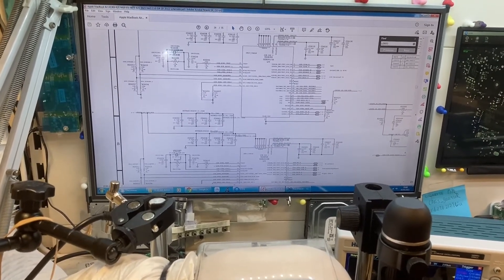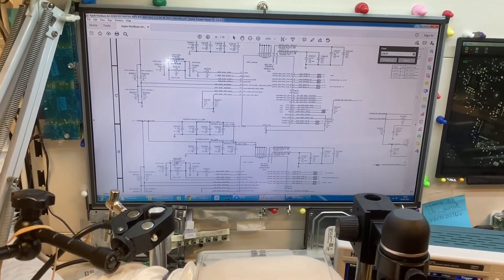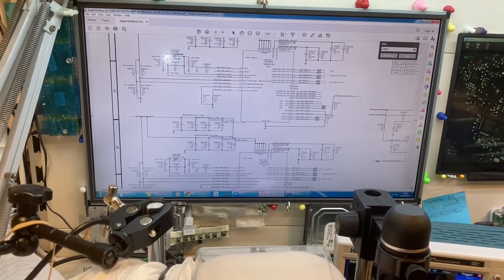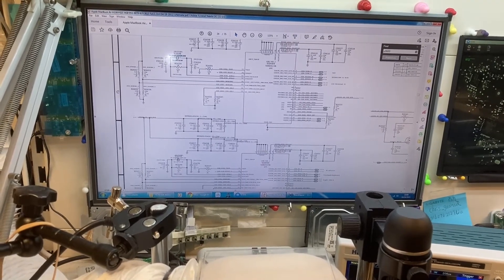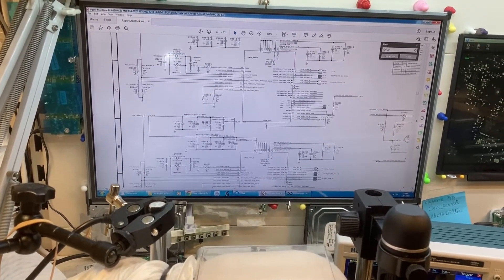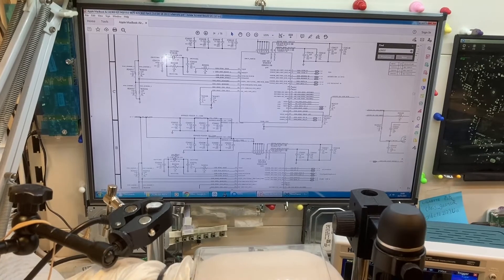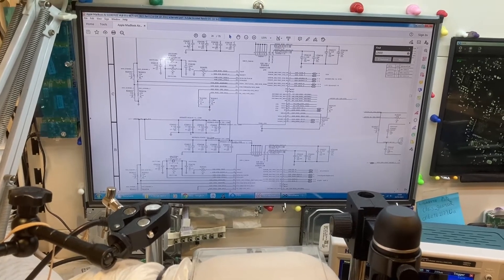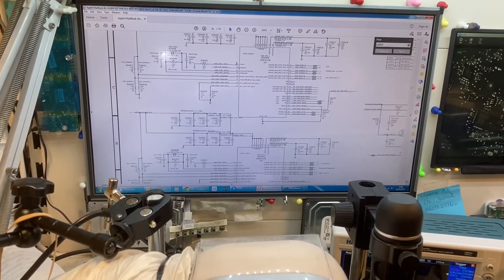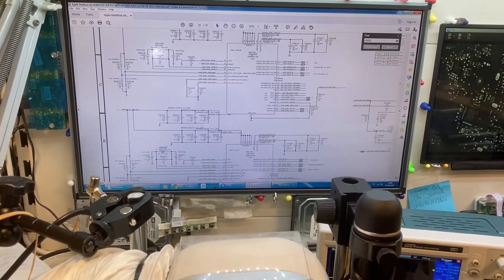This generation of the MacBook Air has two USB hub chipsets. Both of them are exactly the same, and these two chipsets are located almost next to each other.